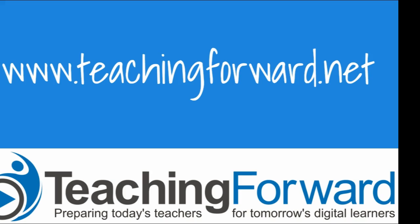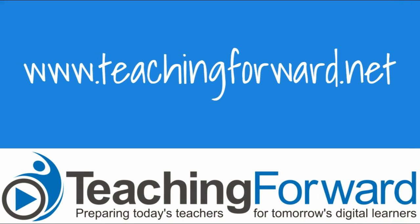This concludes our tutorial video on time-saving grading tips for Google Docs. Please take a look at our site, teachingforward.net, for more tips to help you use technology in your classroom.